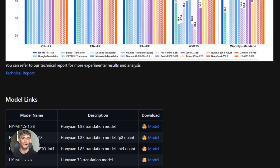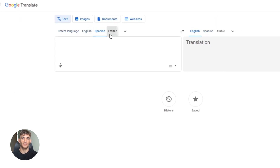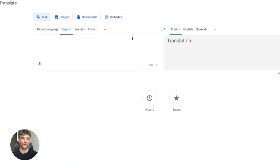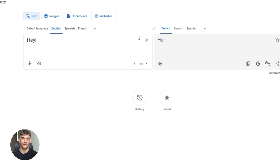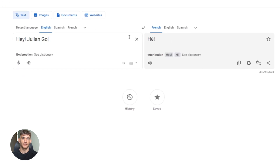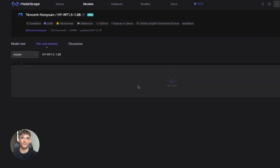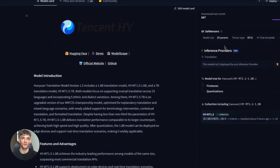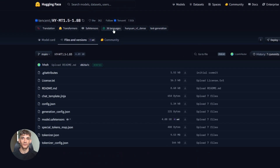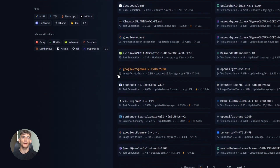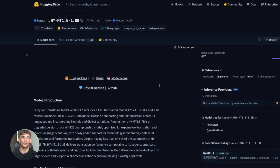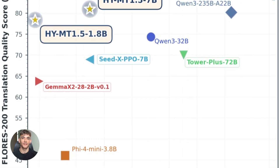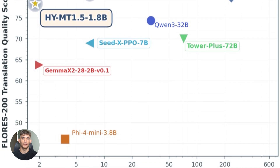Now I want to talk about why this matters for the AI industry. For years, translation has been dominated by closed source models — Google Translate, DeepL, Microsoft Translator. All of them are black boxes. You don't know how they work. You can't modify them. You can't run them offline. Tencent just changed that. They released the full model weights, the inference code, and put everything on GitHub and Hugging Face. Anyone can download it, use it, and build on top of it. This is what open source AI is supposed to be — full working models that solve real problems. The fact that it's competitive with major commercial APIs makes it even better. You're not sacrificing quality for freedom. You're getting both.